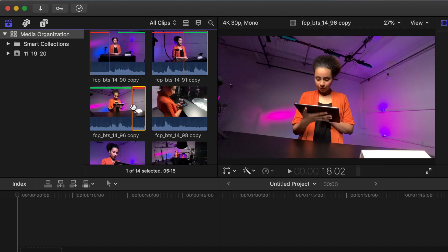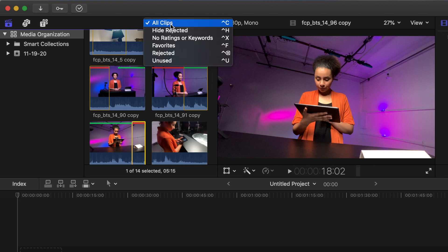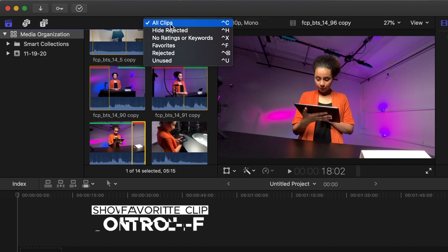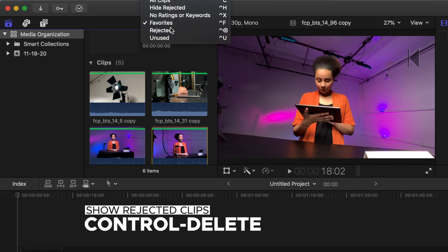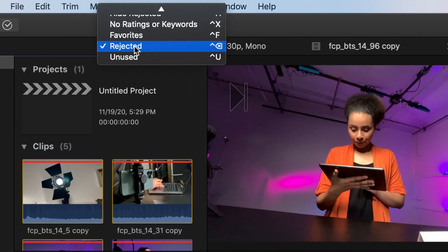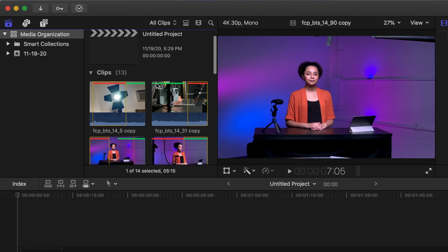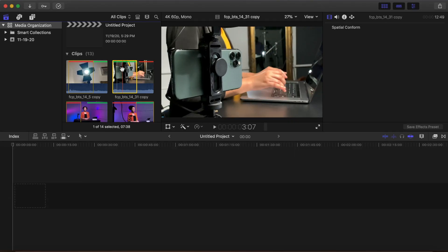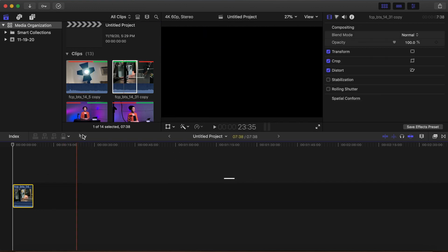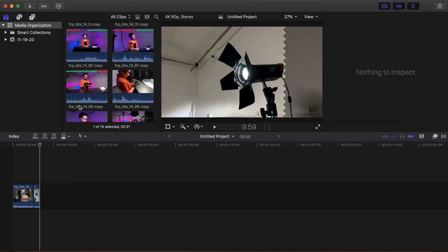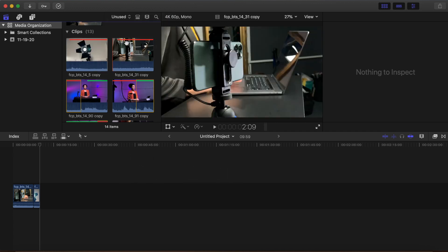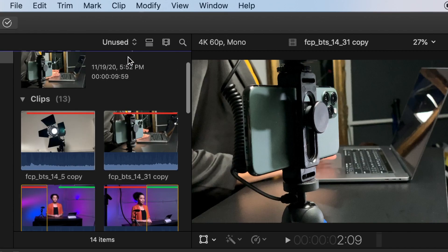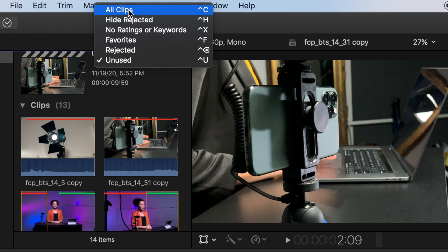Filtering clips: Go up to where it says All Clips — this is the filter pop-up menu. Click on the menu and you'll see specific filtering options. Select Favorites — all the clips with the green line are shown. Select Rejected — all the clips with the red line are shown. Go back to All Clips. Click on a green line on a clip to select it and move the clip to the timeline by dragging or using the keyboard shortcut. Add another favorite clip to the timeline. Go back to the filter pop-up menu, click and select Unused or Control+U — this shows all the media that hasn't been used in your project. Click All Clips or Control+C to bring back the all clips setting.